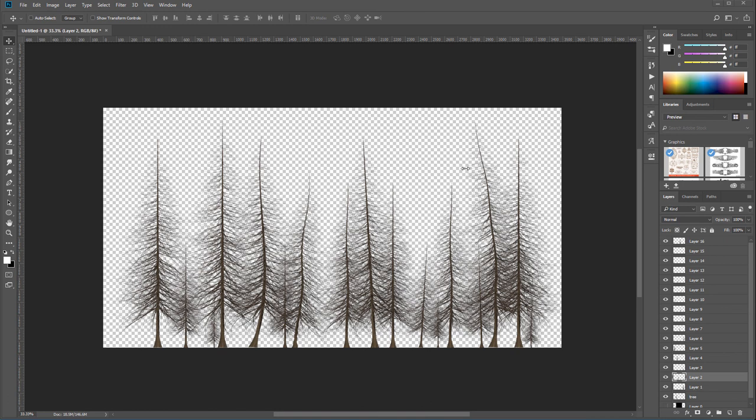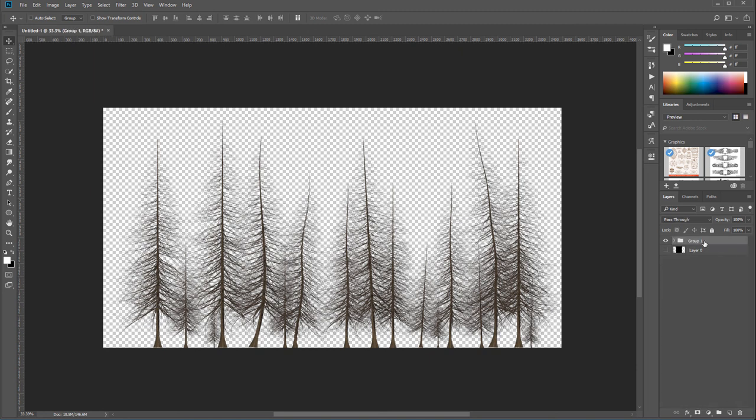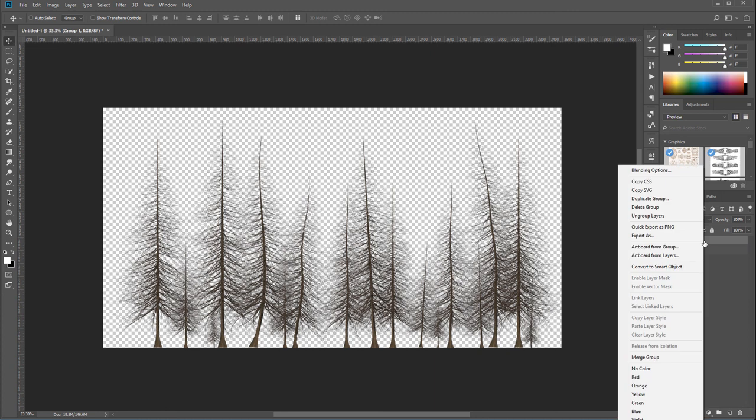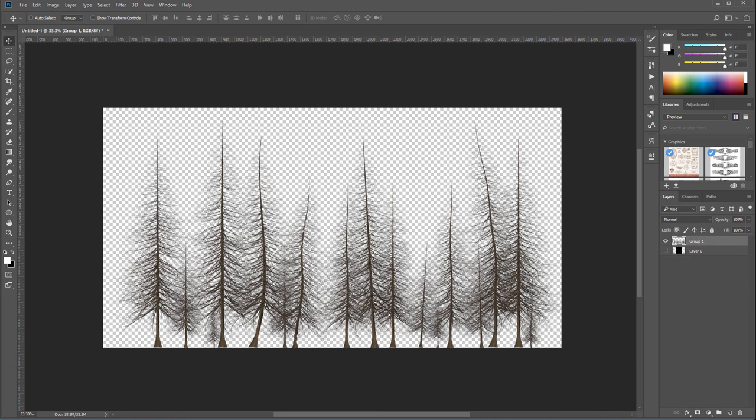Right here you can see I created a bunch of trees. I don't really care about naming these layers because at this point I want to actually group them together and merge the group. So overall we have one group of trees you can see right there.